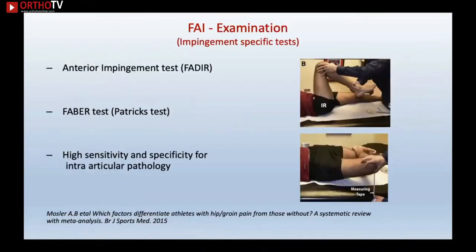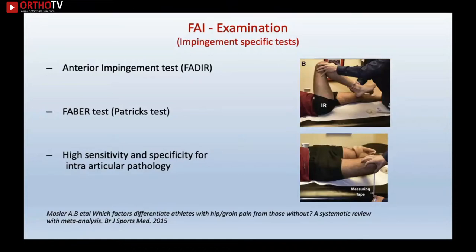Diagnosing by examination is quite straightforward with the anterior impingement test — flexion, adduction, and internal rotation. In arthritic patients this movement is limited, but in hip impingement patients the movement is more painful and can be reproduced with a click. The second test is the FABER or Patrick's test, measuring the distance between the couch and the knee on each side — a sensitive and specific test for intra-articular pathology.